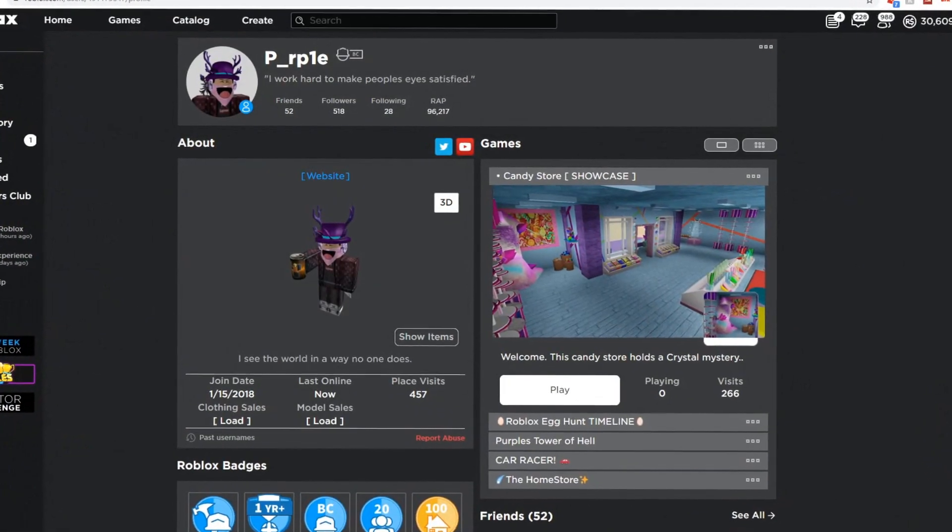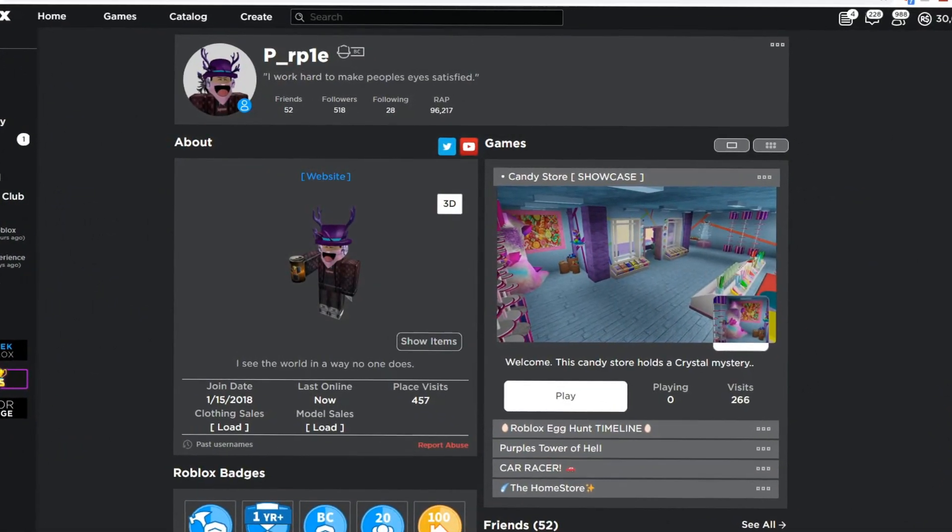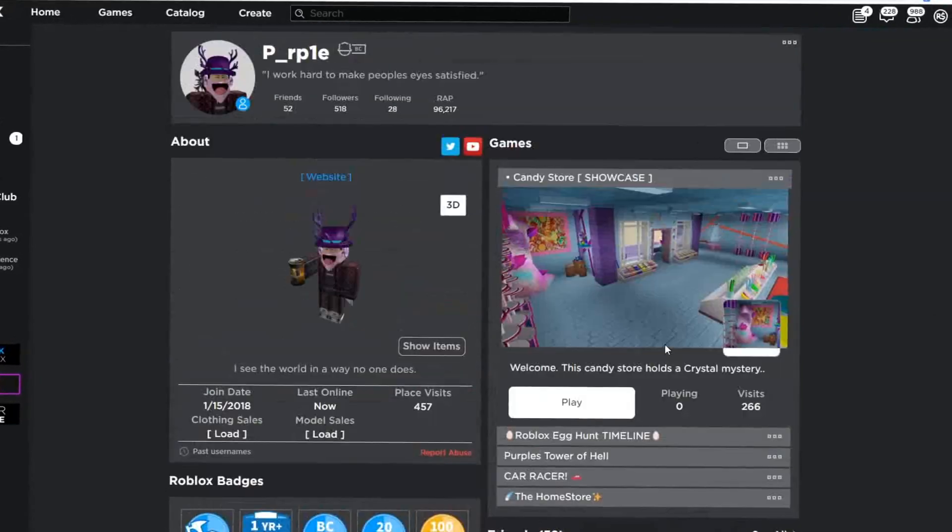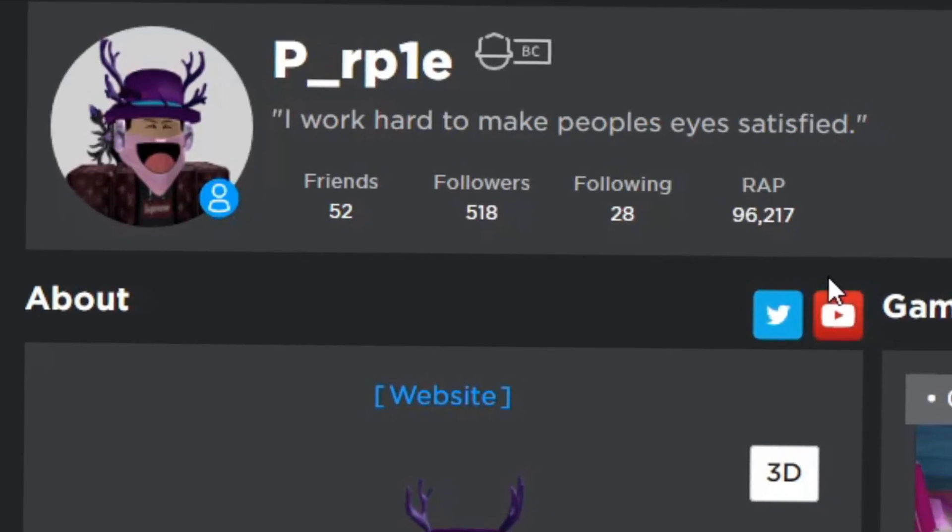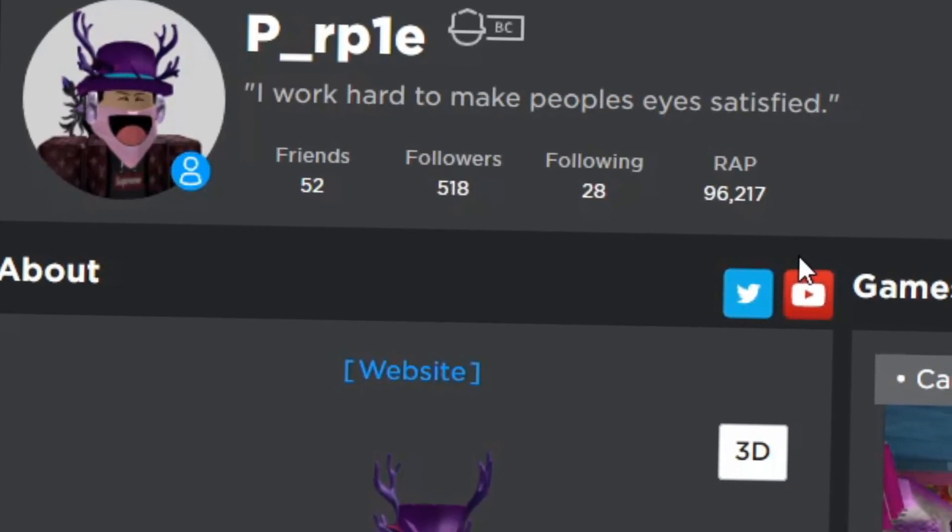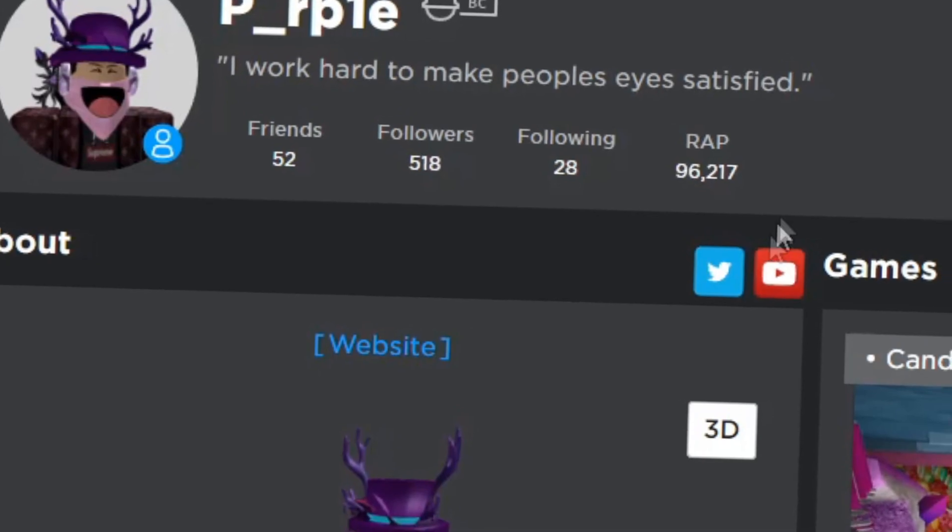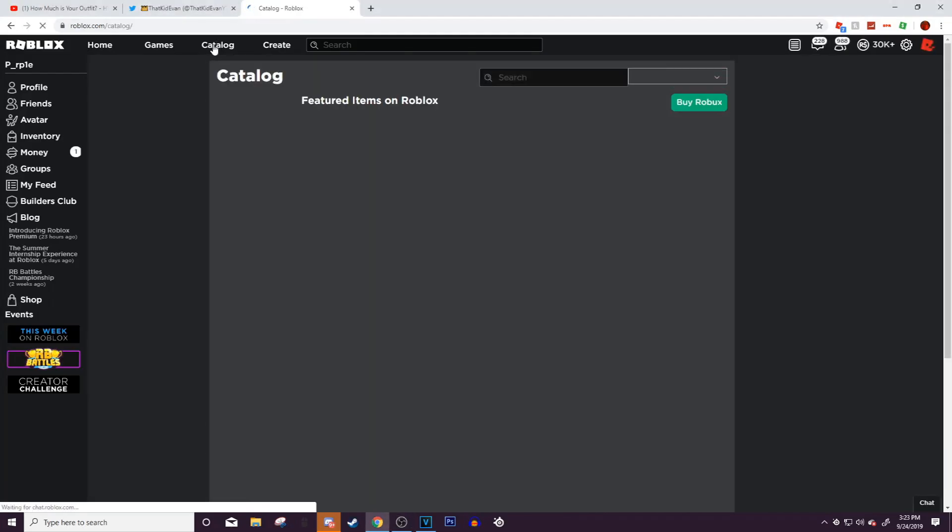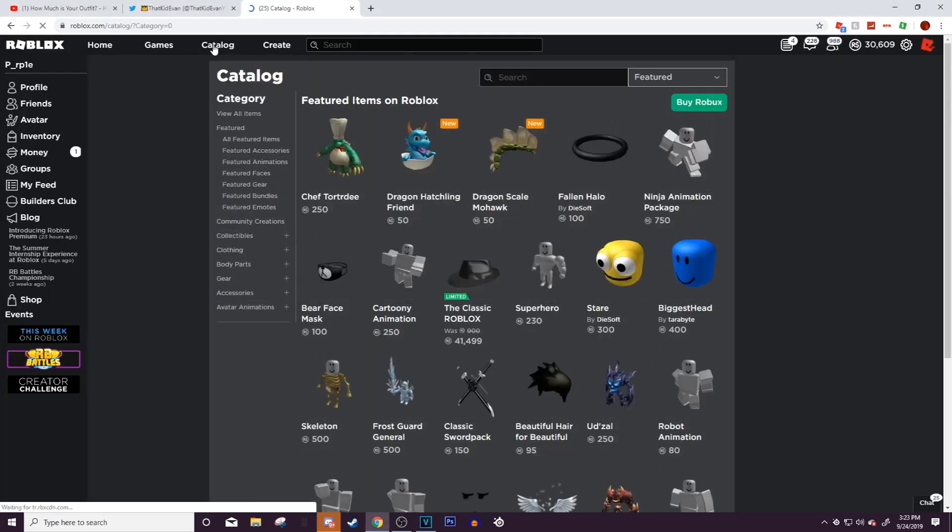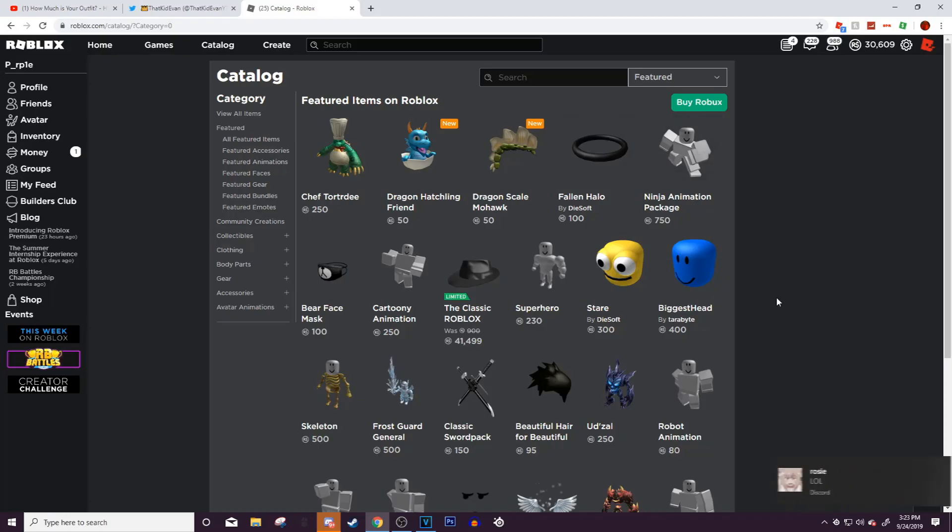Hey, what is up everybody, welcome back to another video. Today I want to show you guys the new Halloween leaks that have come out. If you don't know, every single year Roblox releases a whole bunch of Halloween items on October 1st, and that is in about six days. These items